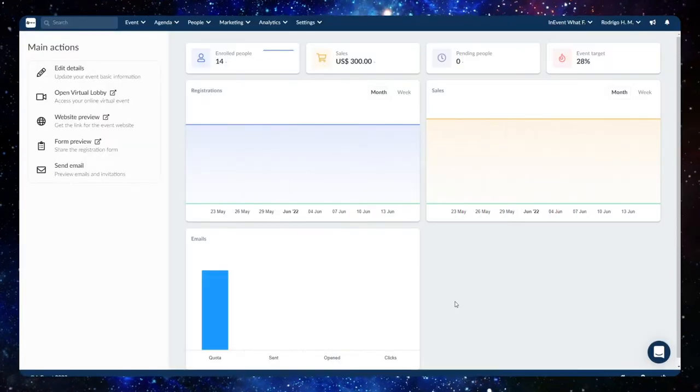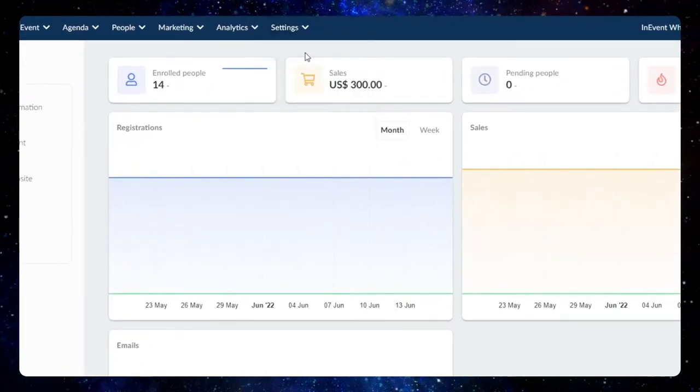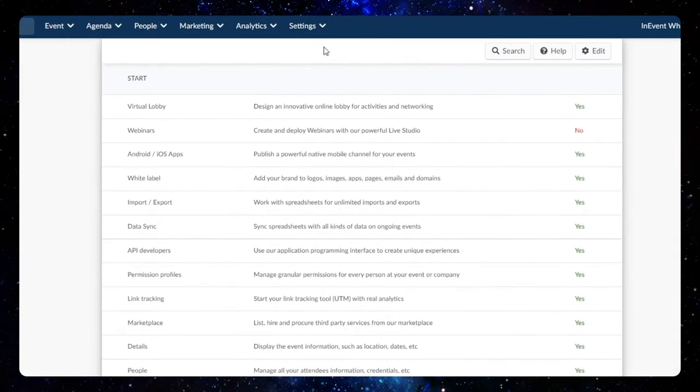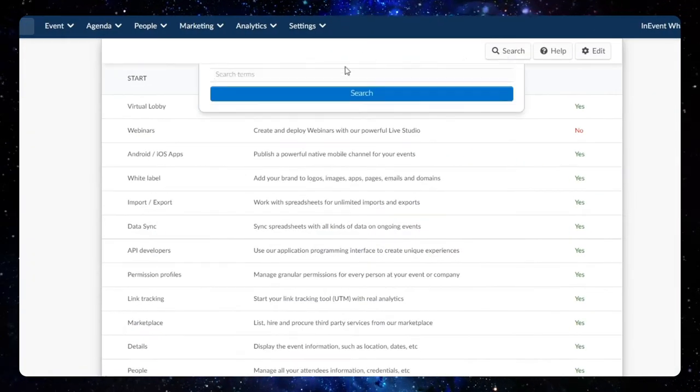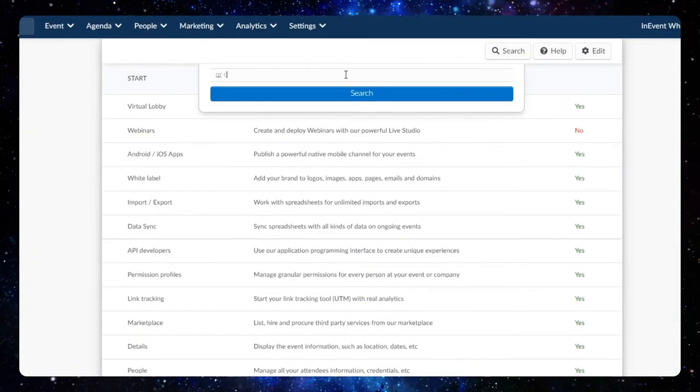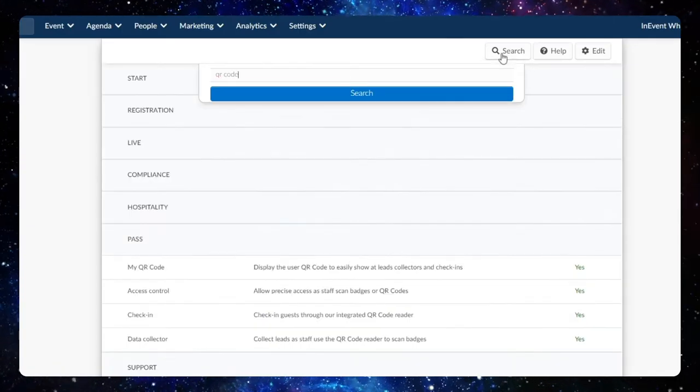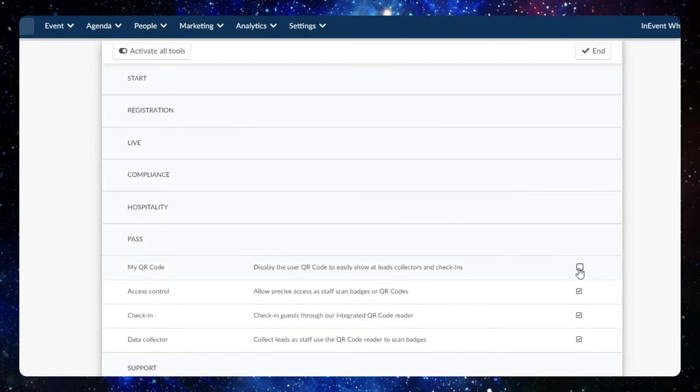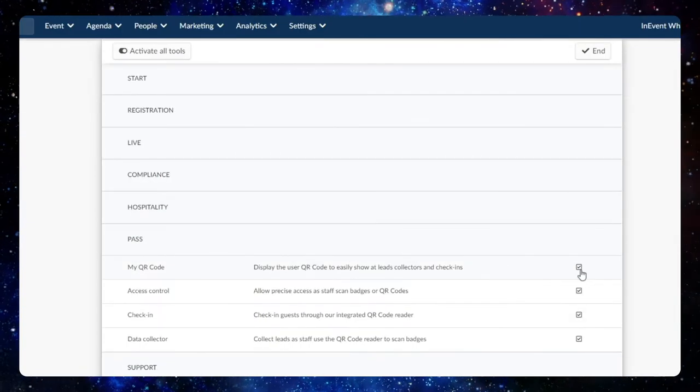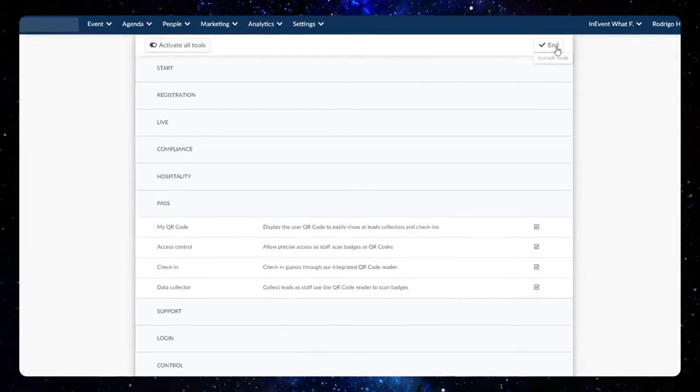To enable attendee QR codes on the back end, click on Settings, Tools, then search for the My QR Code option in the Pass section. Next, click on Edit and tick the box to enable this feature.